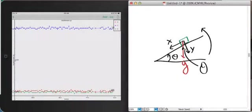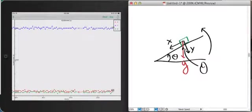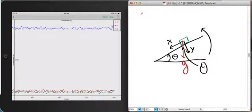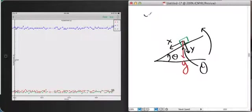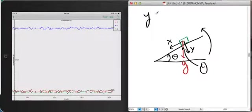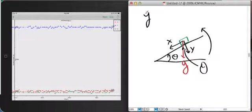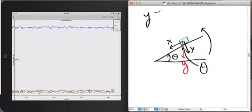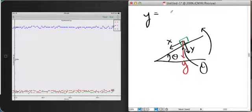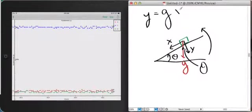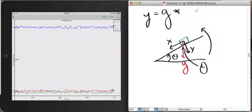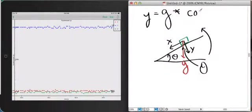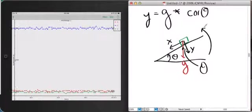I won't go through the proof of how you calculate that. But just for the sake of this experiment, I'll tell you that the component of acceleration in the y axis is equal to our gravity vector, g, times the cosine of theta.